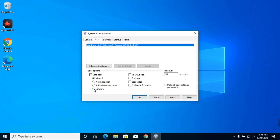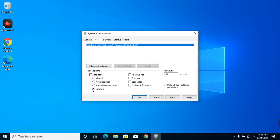Now move to the Boot option, click on Safe Boot mode, and select the Network option. If you do not select the Network option you will be unable to access Wi-Fi or Ethernet. After this, just restart your PC. I am again saying this option is only for if you have not formatted your computer. If you have already formatted your computer, you can skip this part. Always tick on Network.